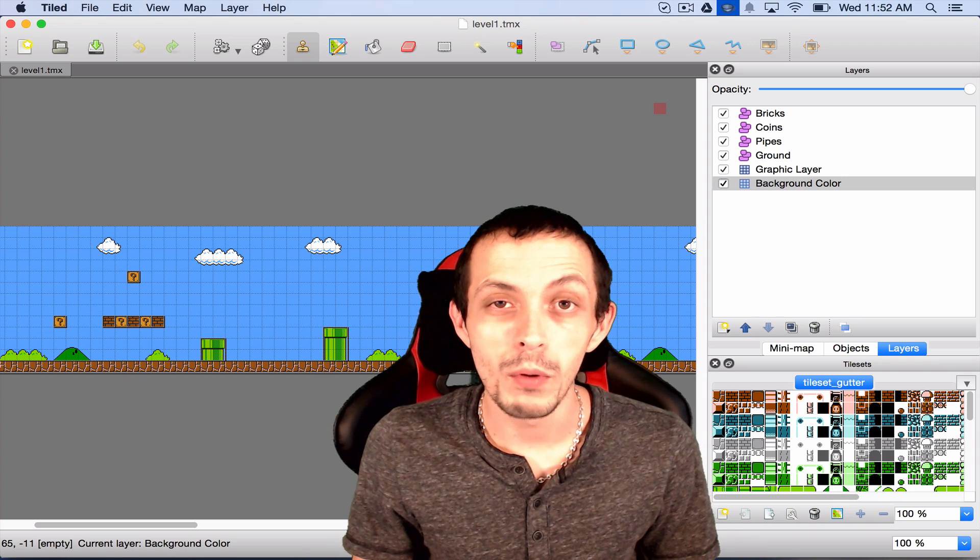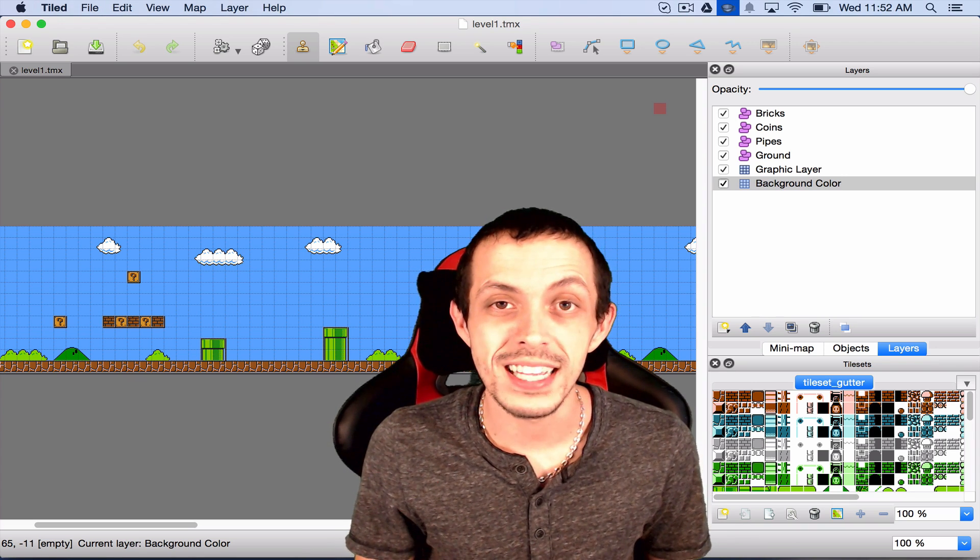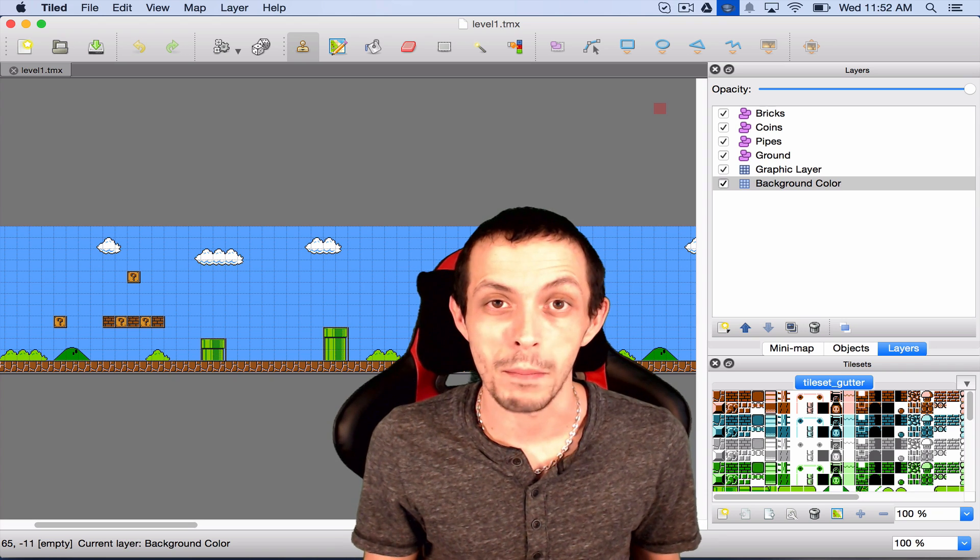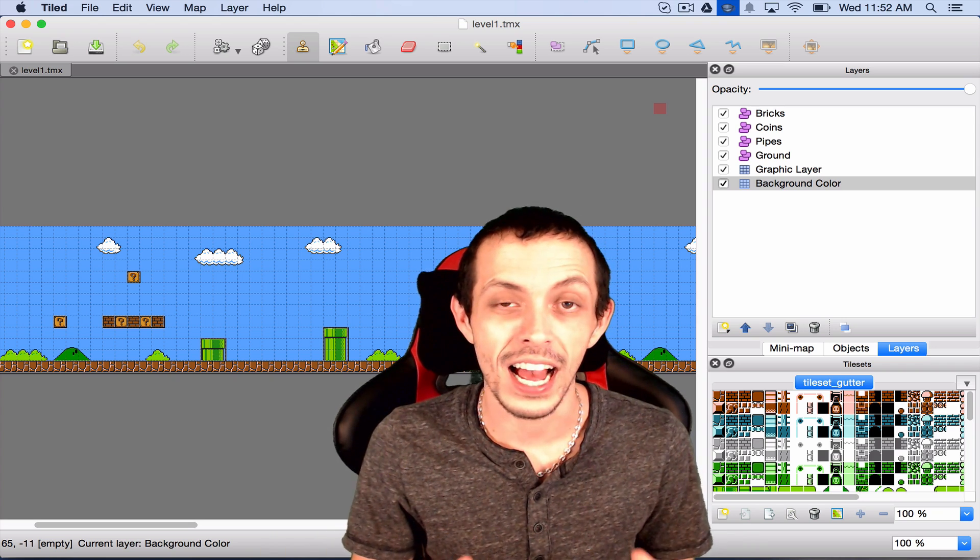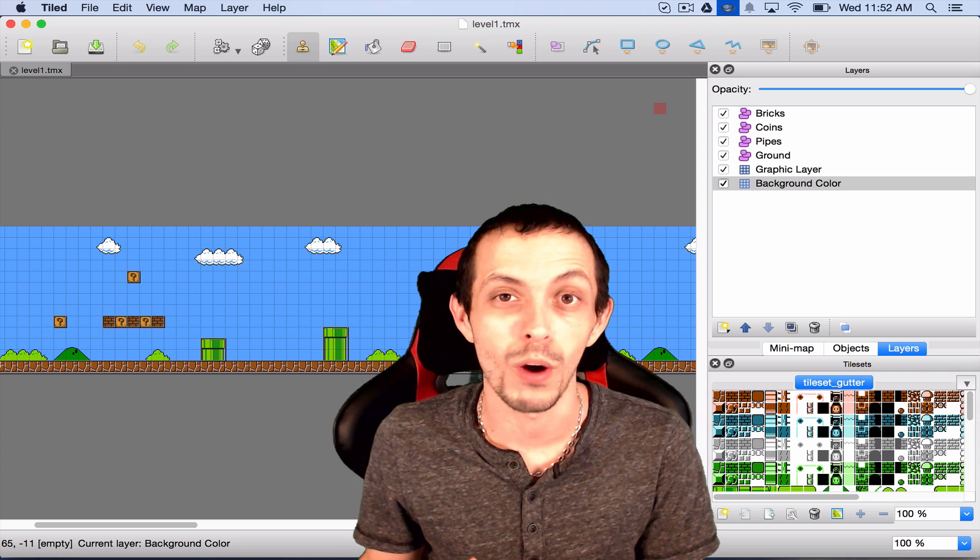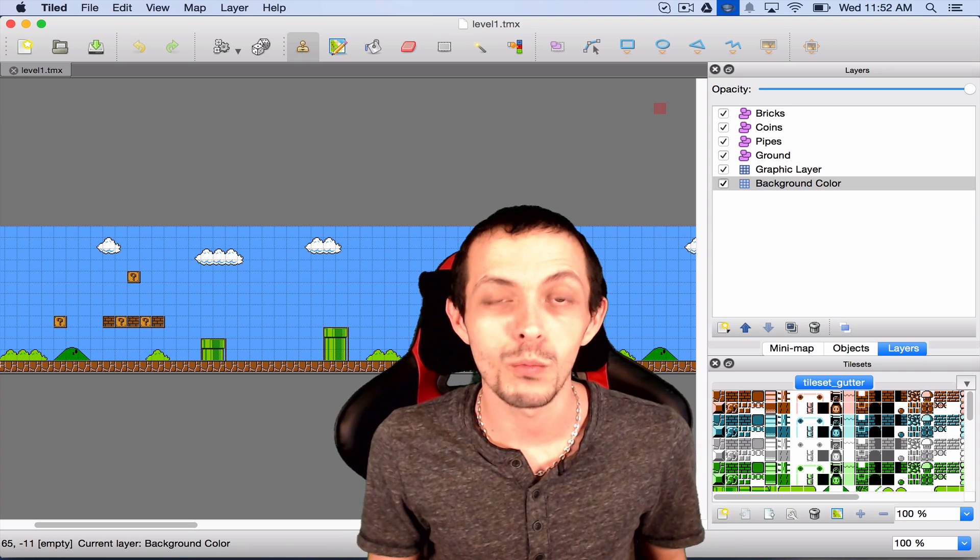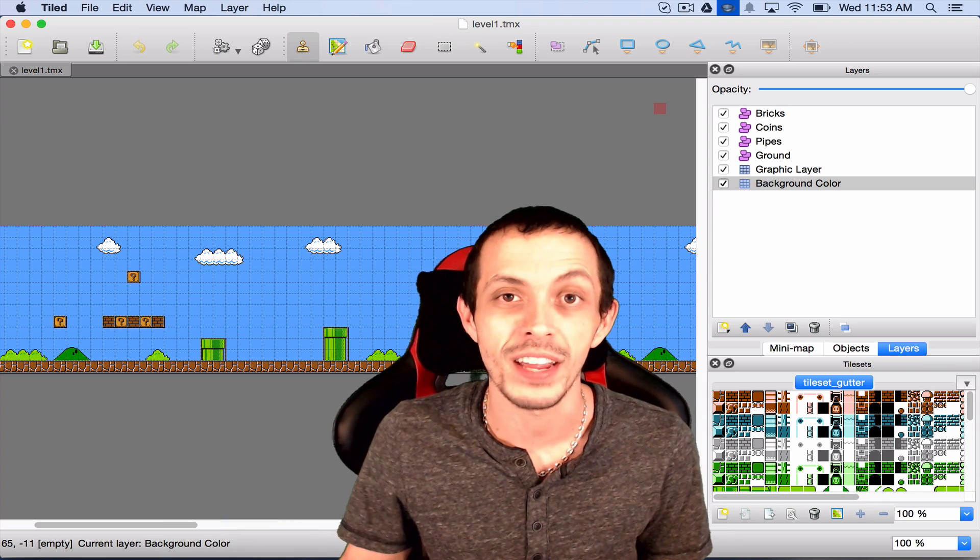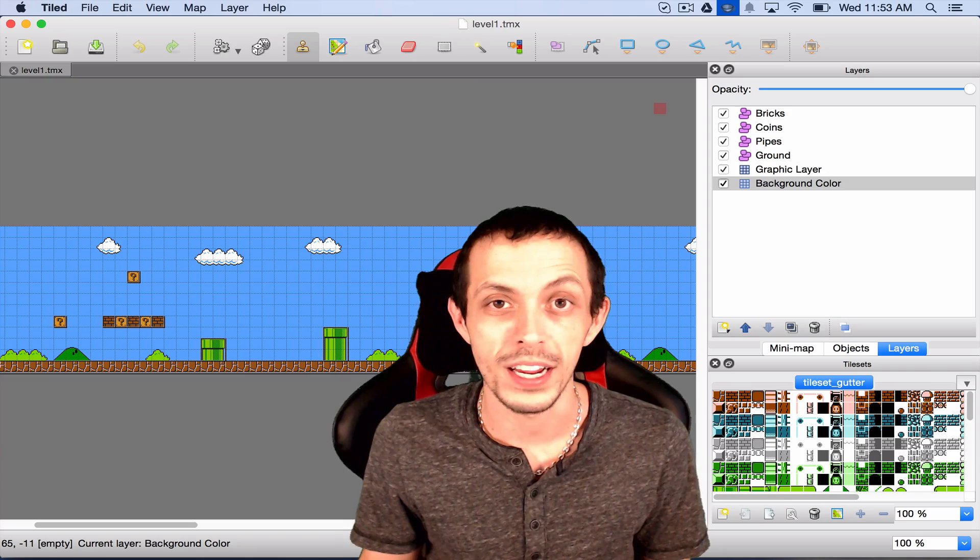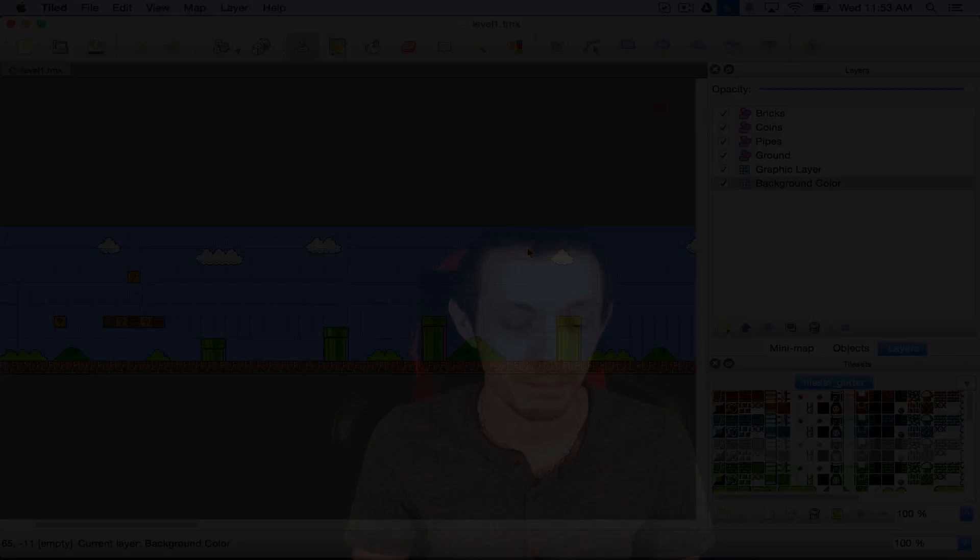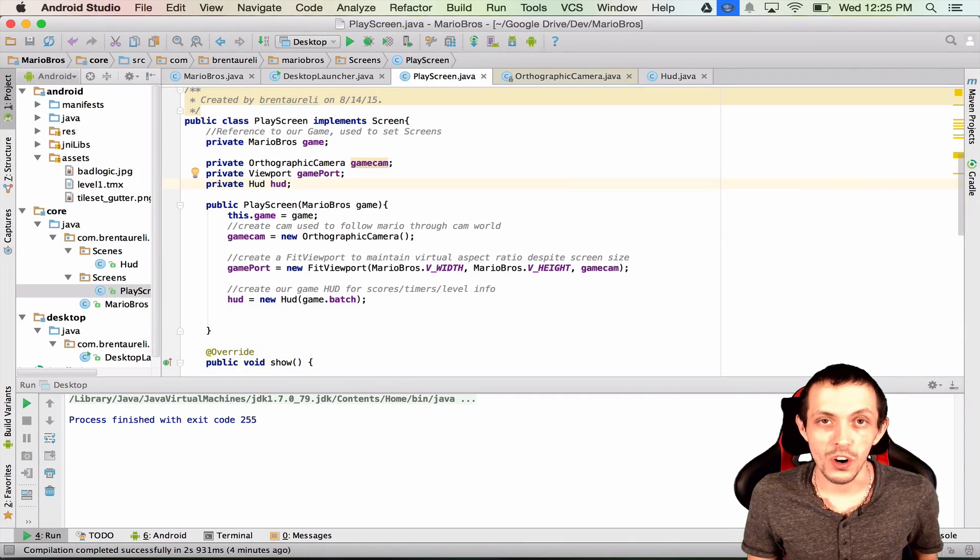So if you remember correctly, last tutorial we created this game world in Tiled, which is our map editor. In this tutorial, we're going to be taking that world and moving it into our game via code. Then we're going to use our camera to navigate around the screen so we can view all parts of the map. So with all that said, let's go ahead and get started.